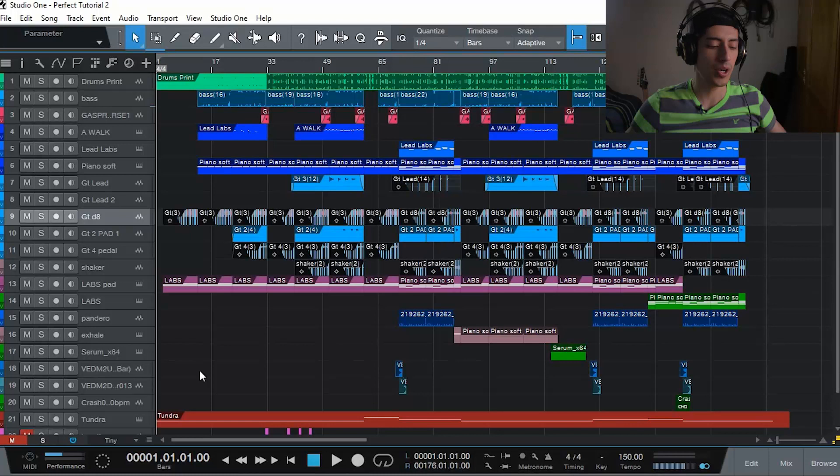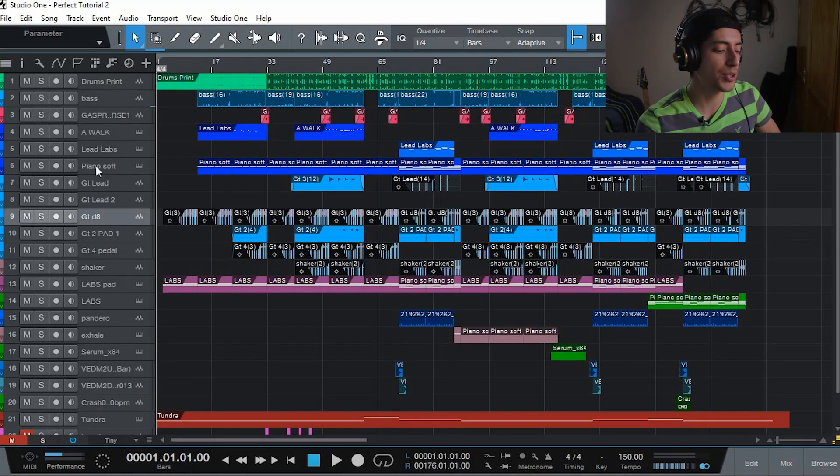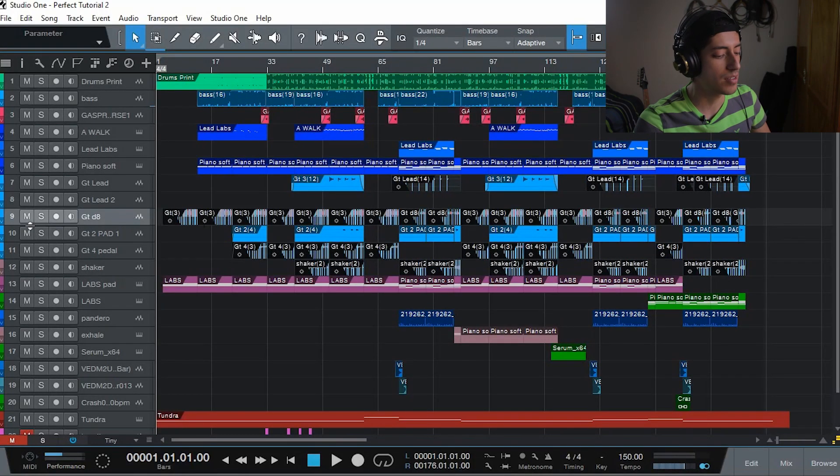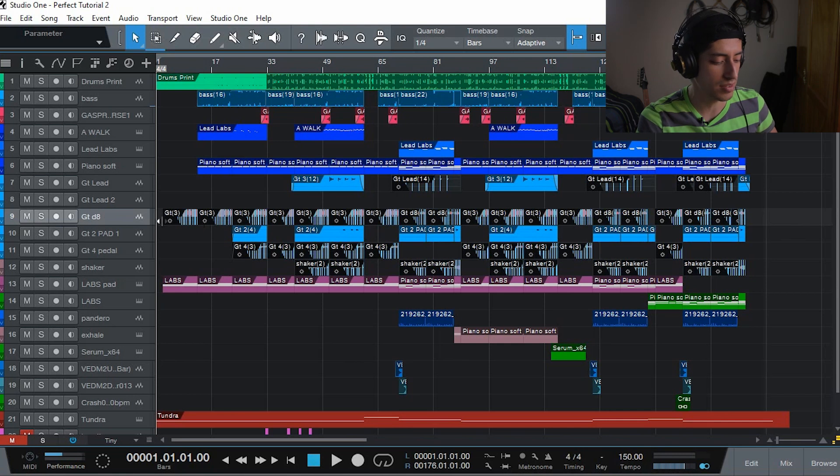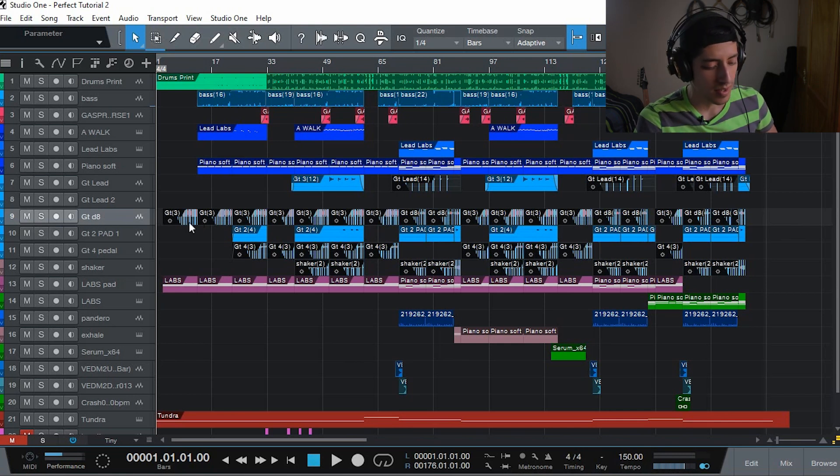This is part 3, you can go back and watch the other 2 if you want. Let's get right into it. The track that you're gonna be looking at is this one, track number 9, guitar D8, dotted 8s.